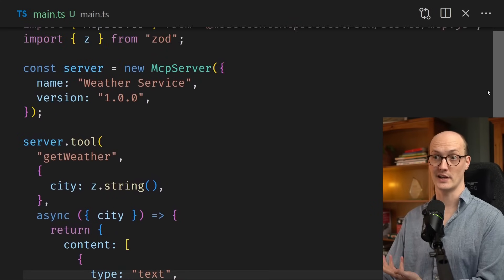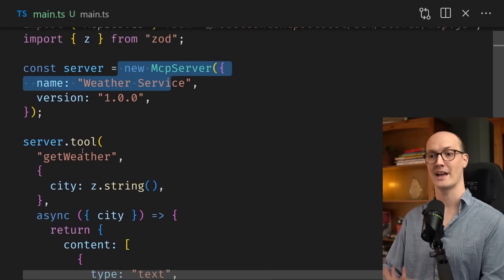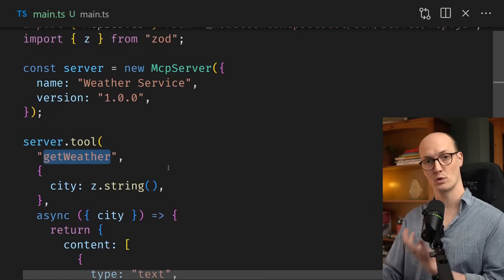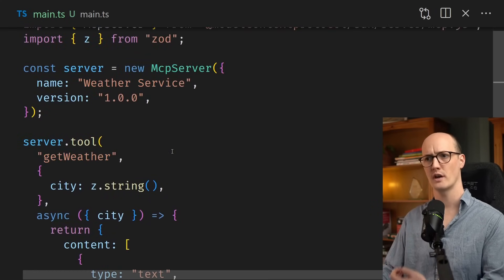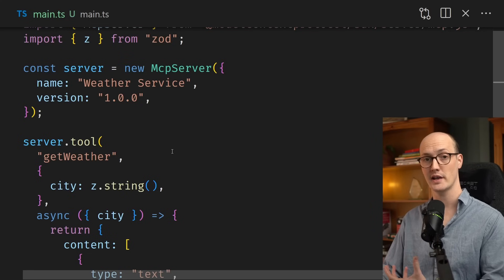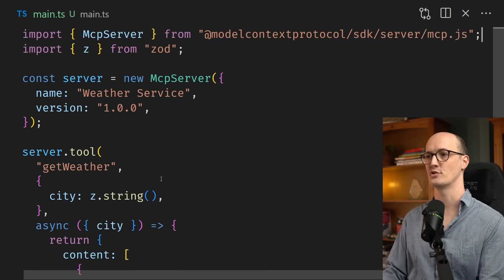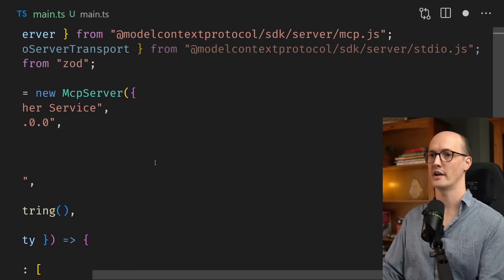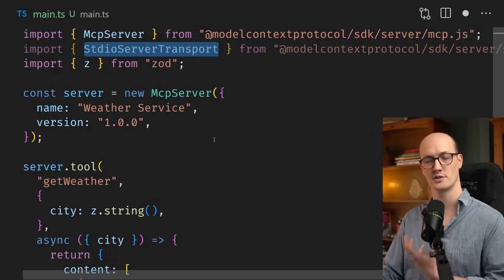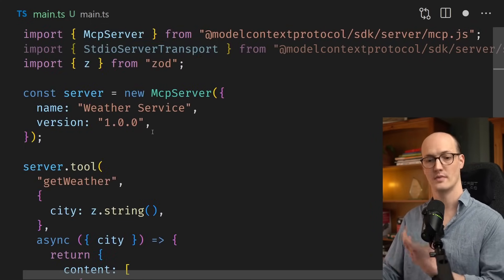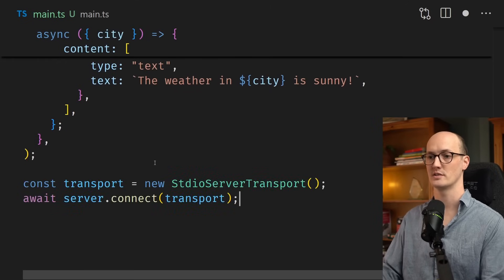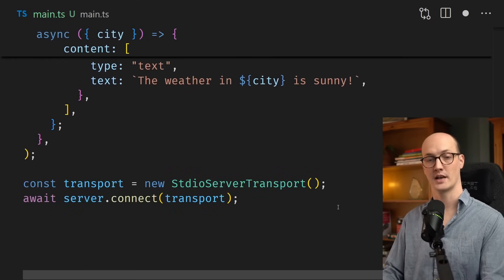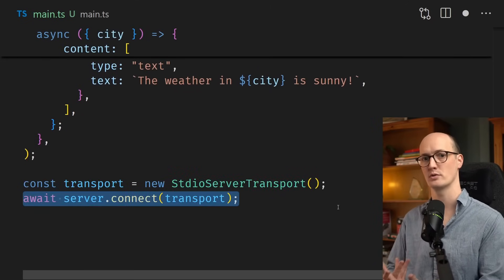And just like that, our server is complete. A server with a name and a single tool called getWeather. But we need some way for Claude code to actually communicate with our server. It's going to do the communication through standard I.O., so we're going to import standard I.O. server transport. Then we initialize the transport down here and connect the server to the transport.